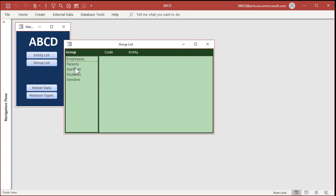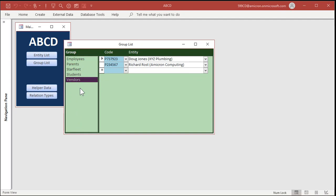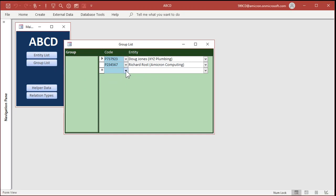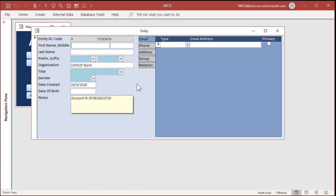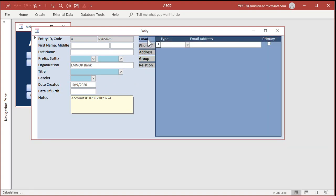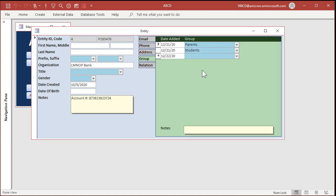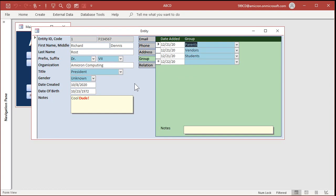We set up groups. Here's our group list — these are all the groups set up in the system: employees, parents, Starfleet, students, vendors. You can set up any group you want. We don't have a group editor yet — that's coming in the next part — but you can go to the table right now and add more groups. When you're adding people to groups, you can drop down and pick from either their person number or by name. Let's go to LMNOP Bank — double-clicking will jump to LMNOP Bank's record. Groups are now right here. I can see which groups each person or entity belongs to, and I can jump to the students group with a double-click. There's Richard Rost — double-click there, and it goes to his record. So you can jump back and forth between groups and people.